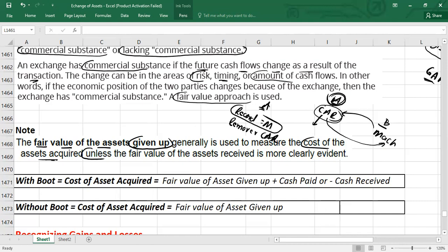There is a condition: you use the fair value of asset given up unless the fair value of asset received is more clearly evident. If the fair value of the asset received is more clearly evident, you can use that one instead. But mostly we will use the fair value of asset given up, and that is what will typically be given in your exam.